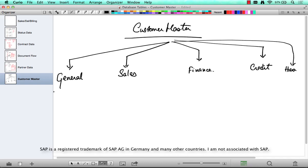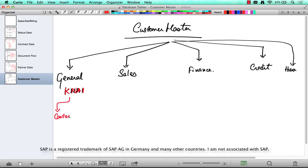SAP stores these different sets of data in different sets of tables. The general data is mostly stored in the table KNA1. And in the general data, there is contact data, which is a separate tab in the general section, and that is stored in KNVK.